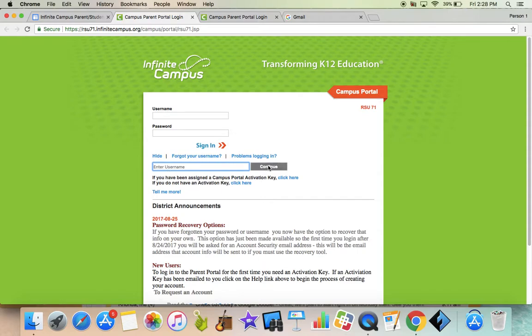What that's going to do is generate an email to your at rsu71 Gmail. So you can go to your Gmail, click the link within that email, and it's going to prompt you from there to reset your password.